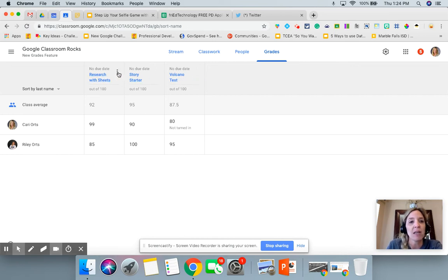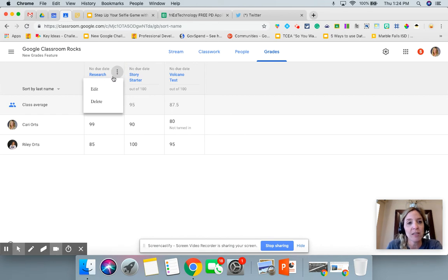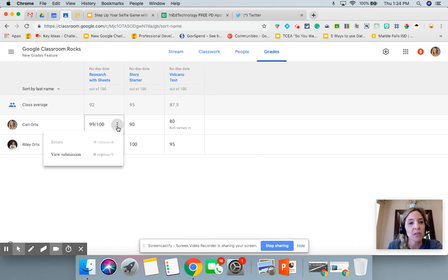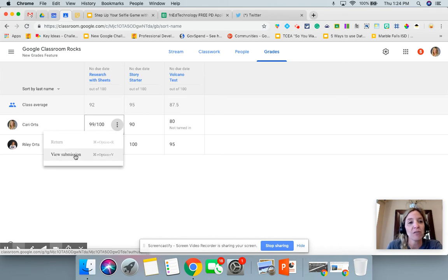When you hover over each assignment and click on the Chrome Snowman, you can either edit that assignment or delete it altogether. You can also go into each of the individual assignments — when I click on the Chrome Snowman, you can return it directly from here, or you can view the assignment from here.